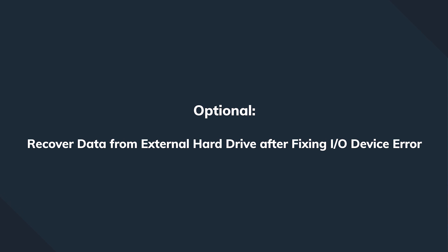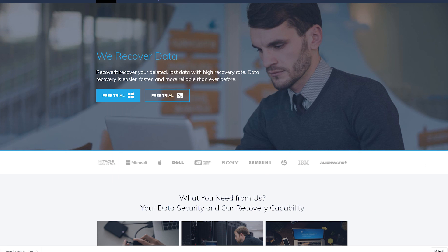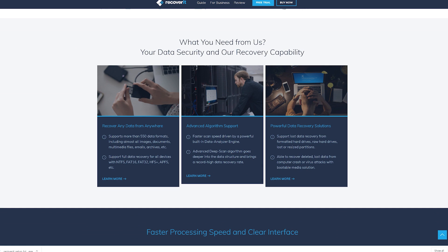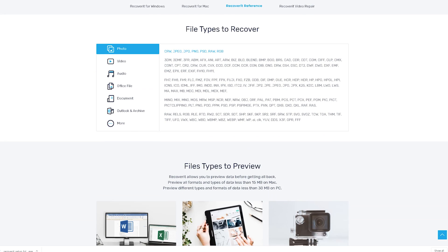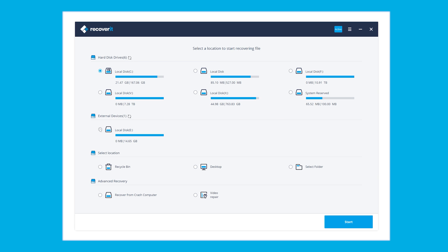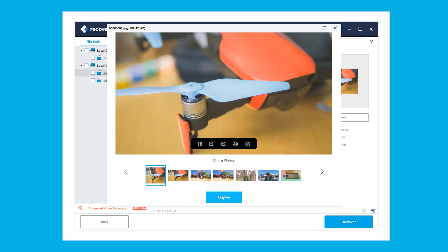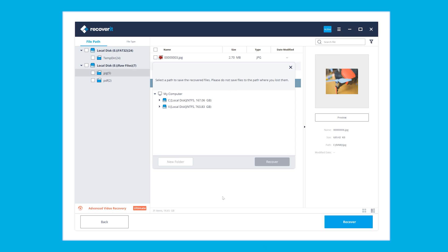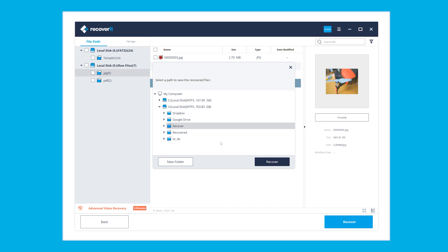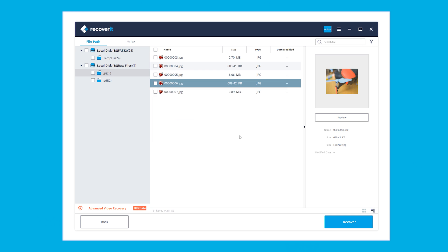If any of those solutions haven't worked and some data is missing, this is exactly where we bring Recoverit into the game. Recoverit data recovery is one of the most suggested and powerful hard drive and data recovery programs. Open the app, choose the device where you have data to recover, click the Start button, and the scanning process begins. When finished, check all the files that need to be recovered, select a destination folder, and all your previously lost data is safe and sound.